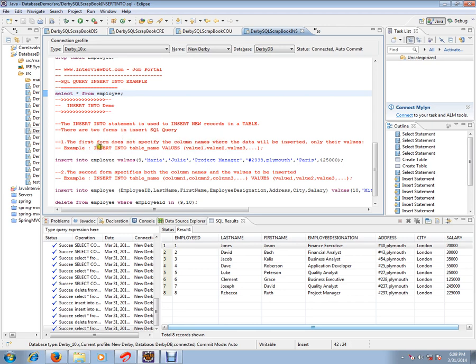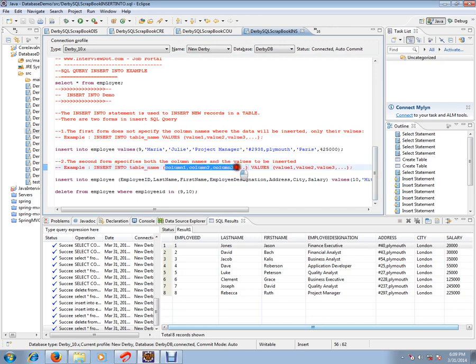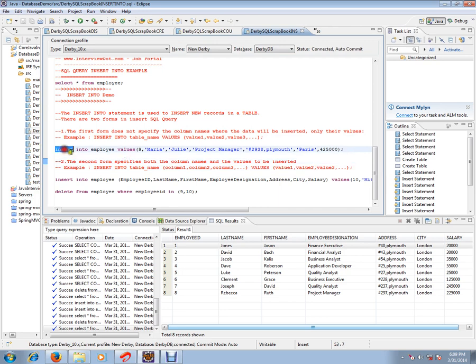The second form is INSERT INTO table name where you can specify the column names and the values. For example, the first form: INSERT INTO employee table VALUES. The second form: INSERT INTO employee table with column names and values.